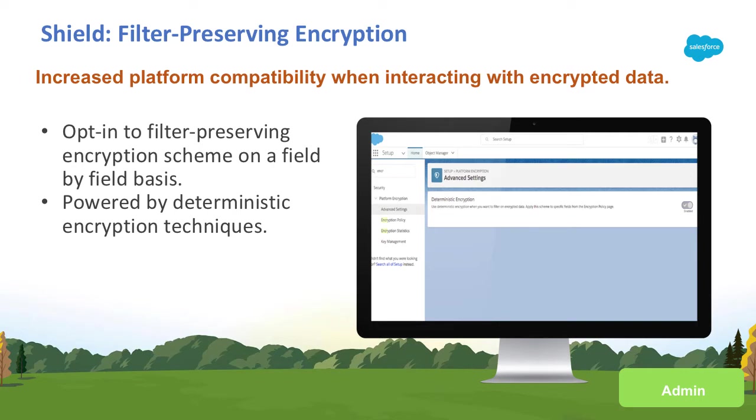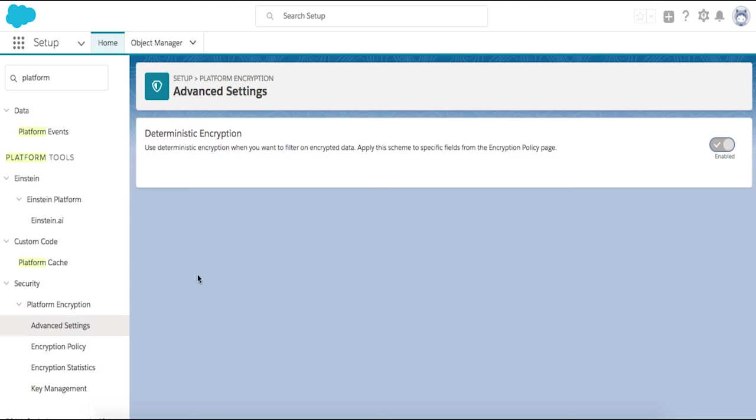To filter results, choose the deterministic encryption scheme on a field-by-field basis to find exact case-sensitive matches. You'll see the setting under Platform Encryption's Advanced Settings in the Setup menu. You can enable it here by toggling the setting.